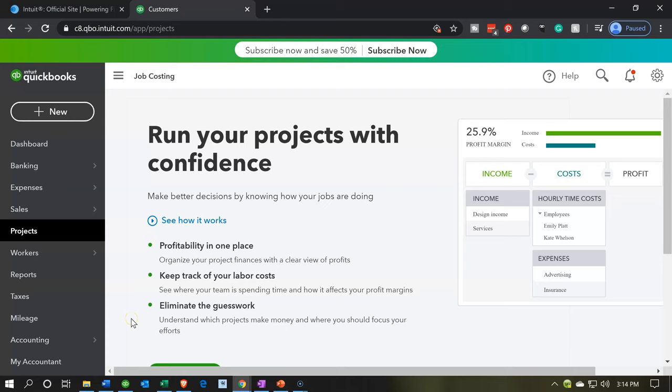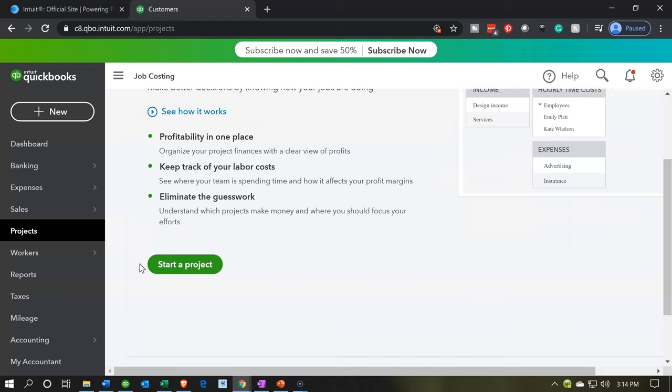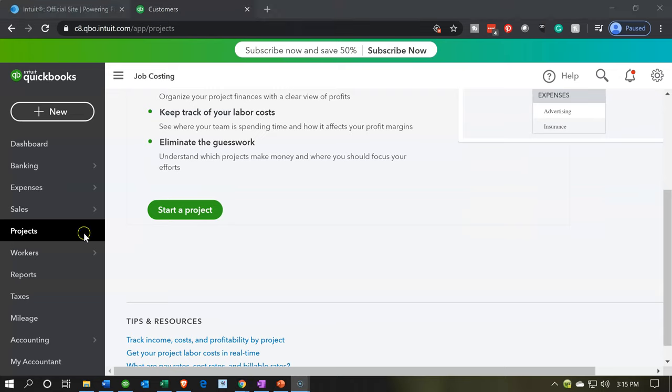You'll track the jobs like projects. Here's the projects. Make better decisions by knowing how your jobs are doing. See how it works. You can go through the information here. Profitability in one place. Keep track of your labor costs. Eliminate guesswork.